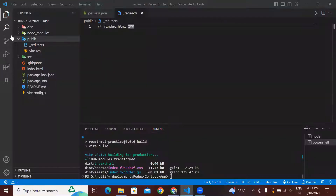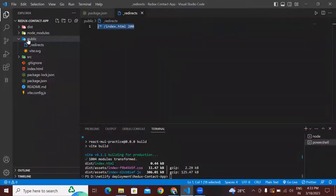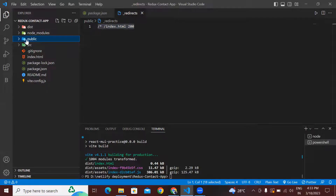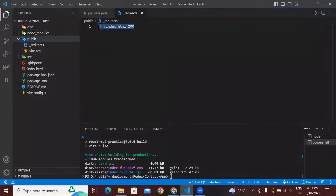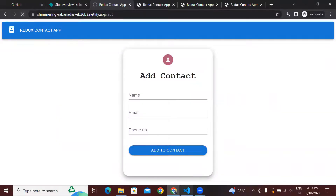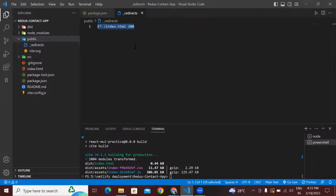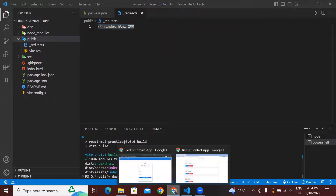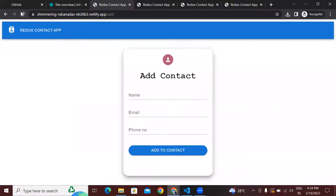Our problem is solved by adding this redirects file — we are solving our page not found issue in Netlify. What is a better practice? We should always add this particular file in our React application, whether or not our React application has routing. It is good practice to add this file and this command so that we don't face any kind of issue whenever a user is refreshing our application, irrespective of which route we are in our React application.